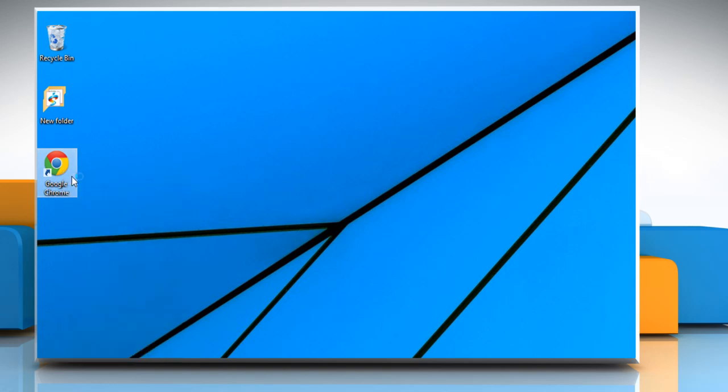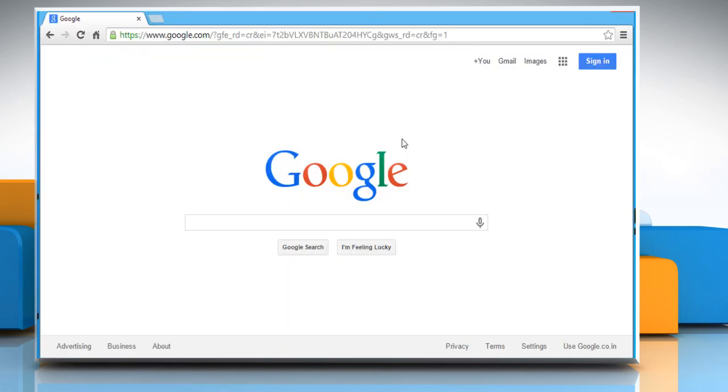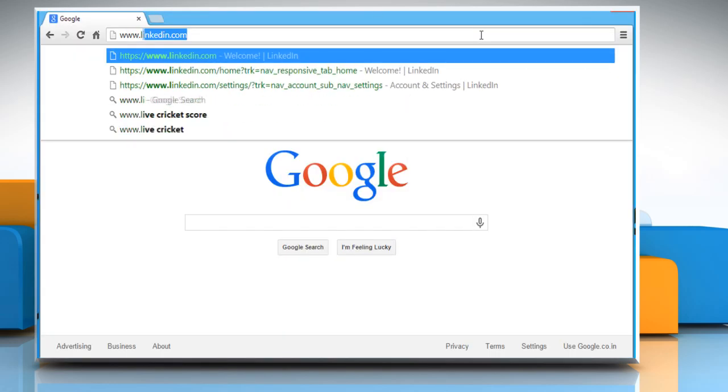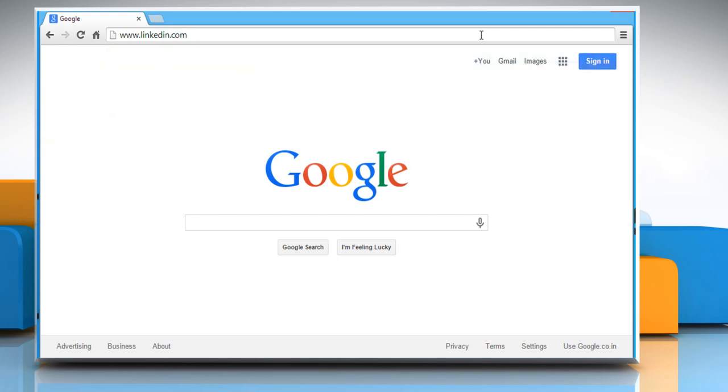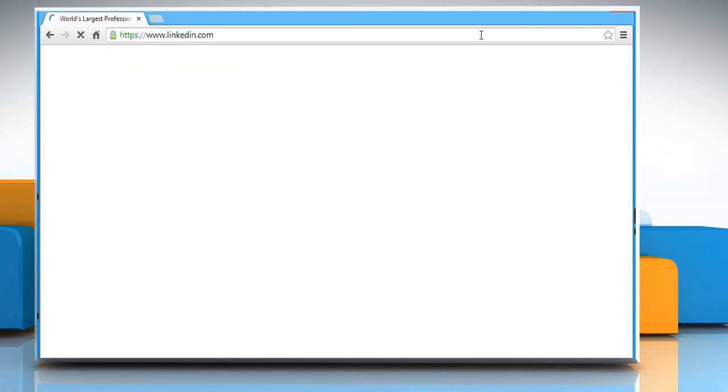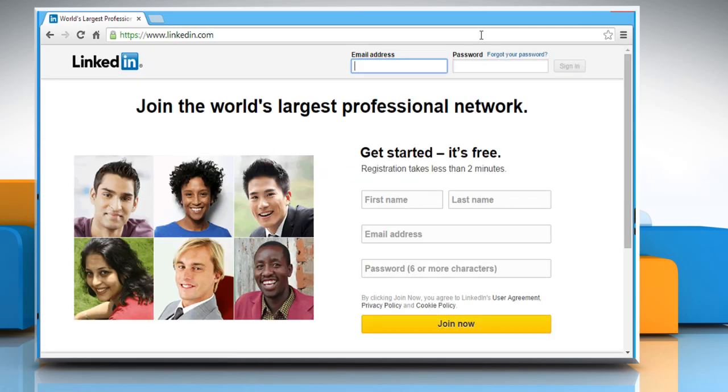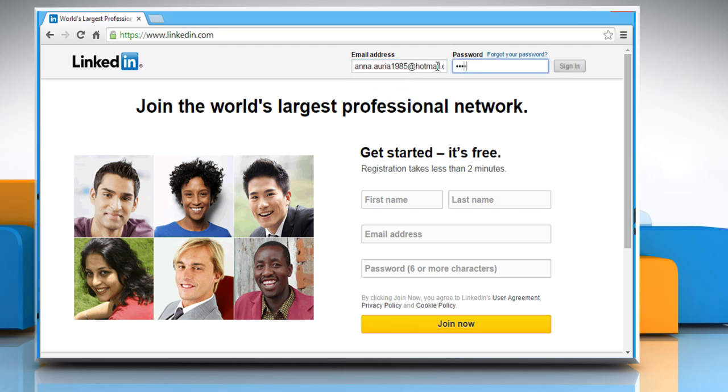Open a web browser on your computer. In the address bar, type in www.linkedin.com and then press the enter key to open the web page. Sign in to your LinkedIn account.